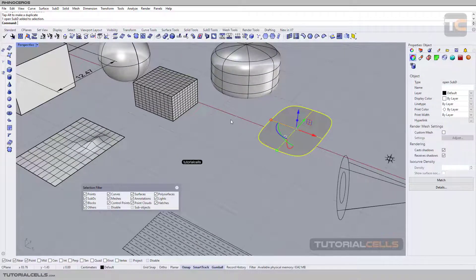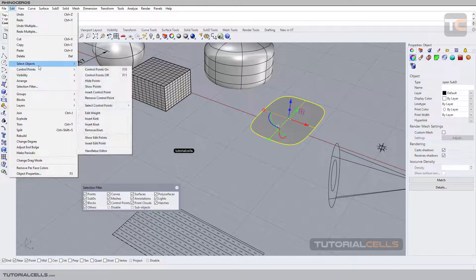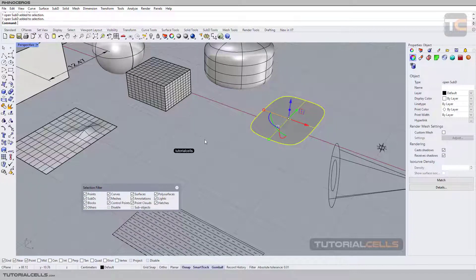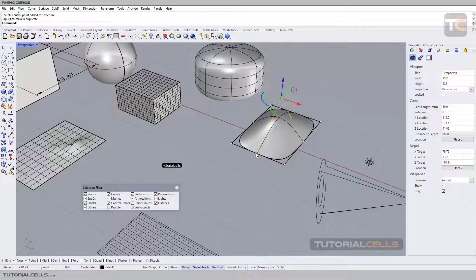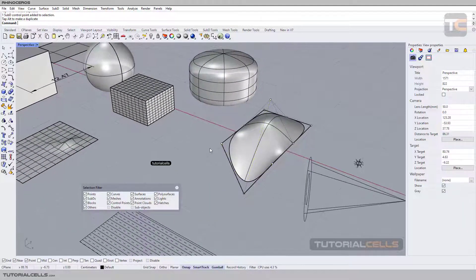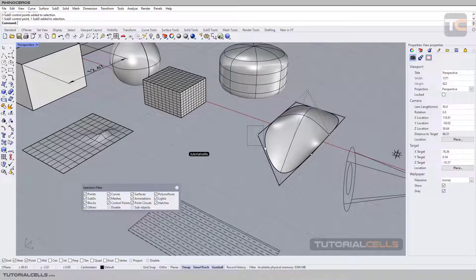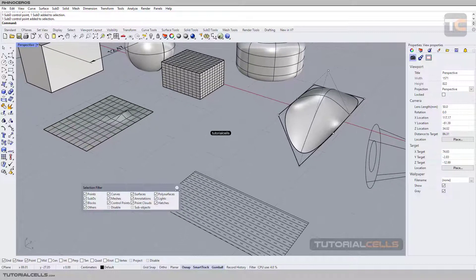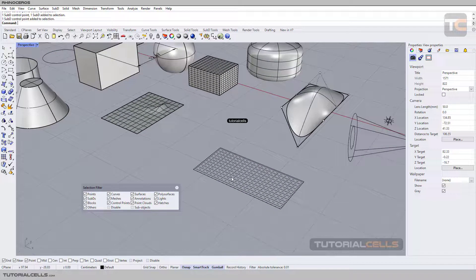For showing the control points of any object, go to Standard or Edit and activate the control point option — click on it and the control points of the object will appear. You can then control your surface and model using the subdivision surface method. Those are control points and you can select them.